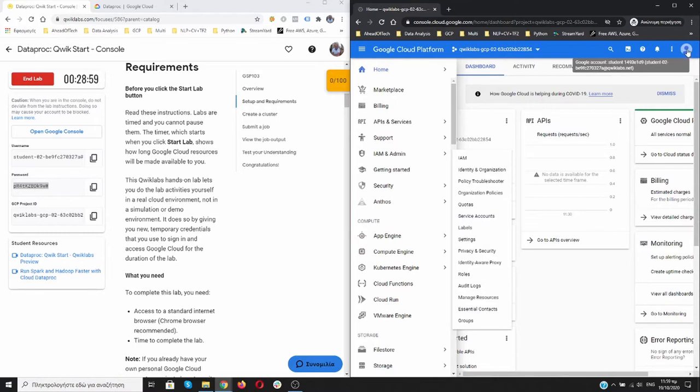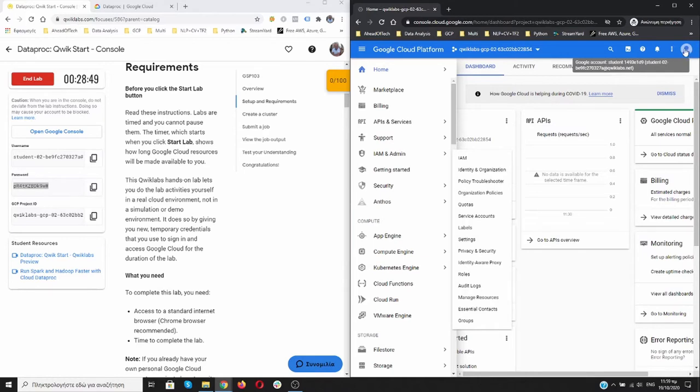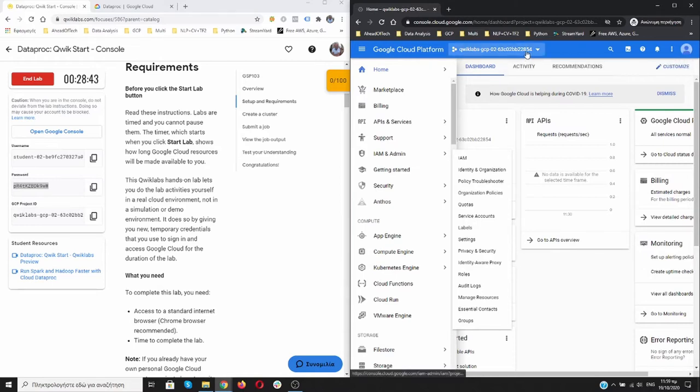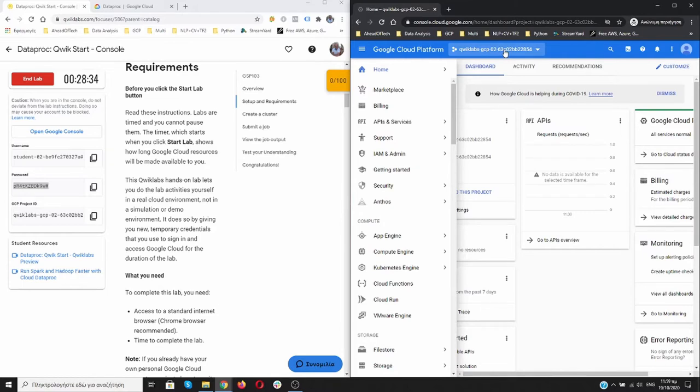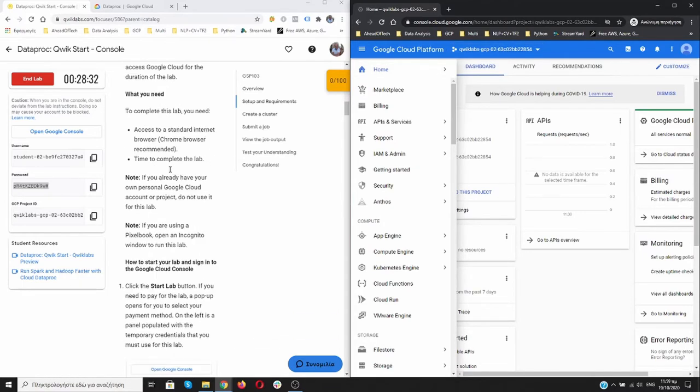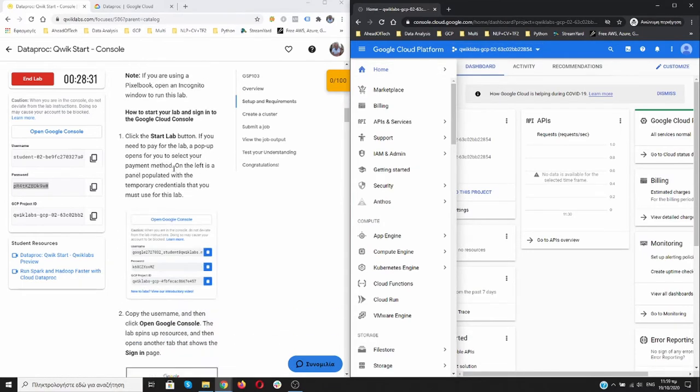It's always crucial to check here if you are working with your student account or your normal account. That's why I'm working with incognito. Every time I close it, I don't have problems. And over here is the project ID that was created for me, and not my project that I already have over here. Let's scroll down.